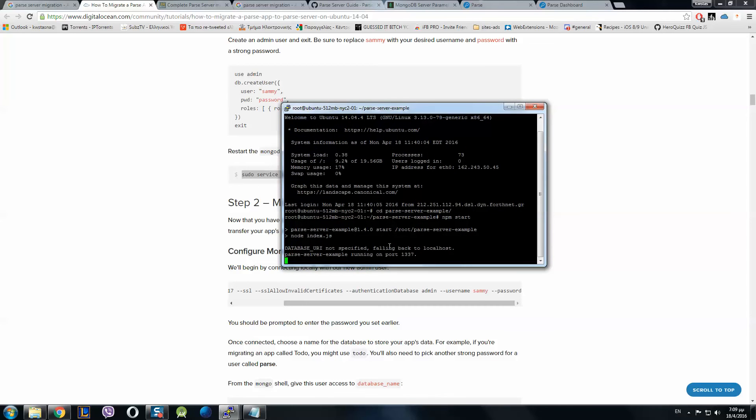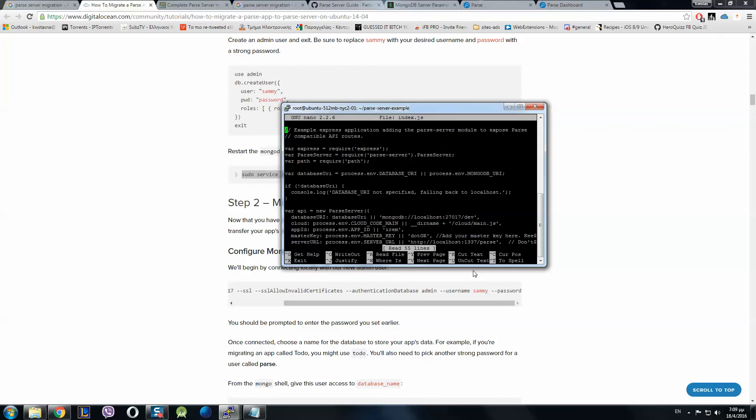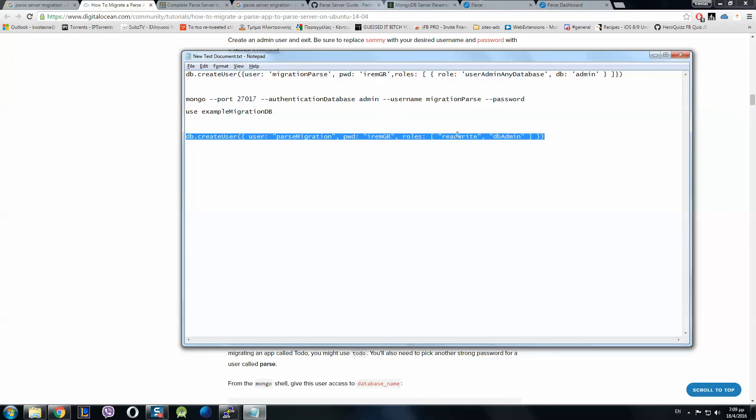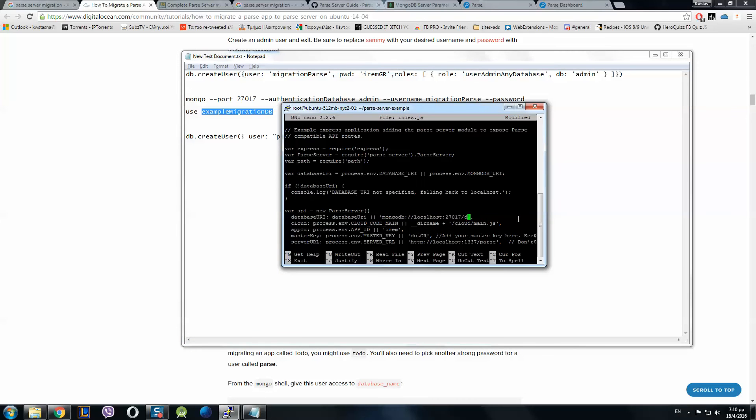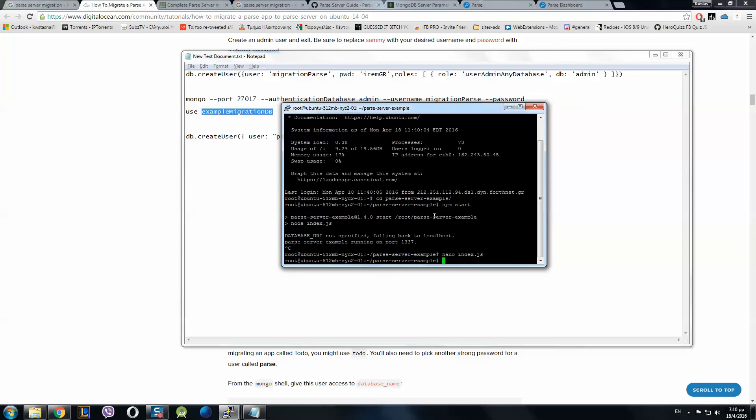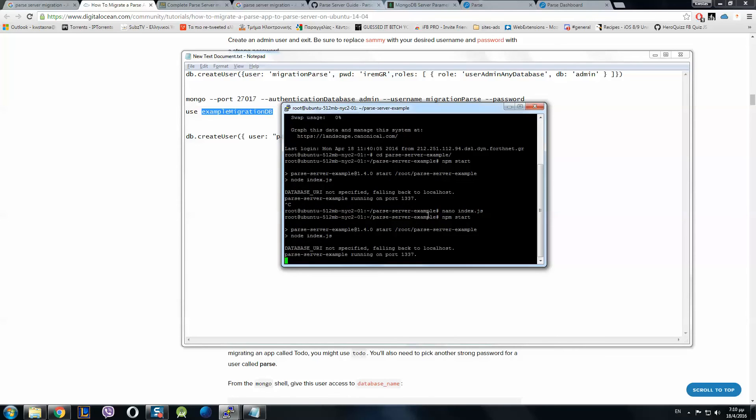Now we have to make this step. Go to the window where you have Parse server open. You push Control C and now push nano index.js. Go here to the database URI, instead of localhost slash dev, which is the name of the database, you paste the name of this database: example migration DB. Control X, yes, save. NPM start. Now it's been connected.